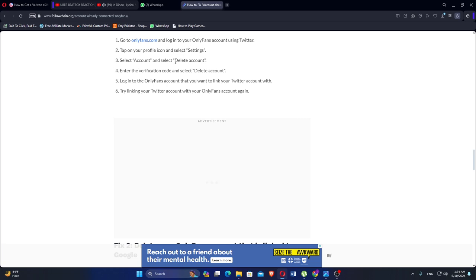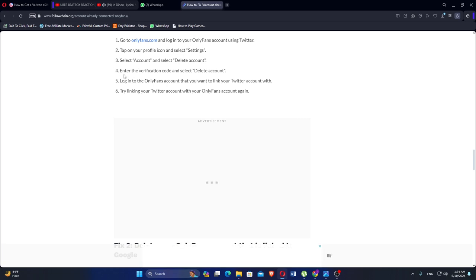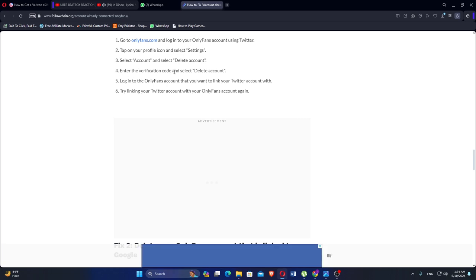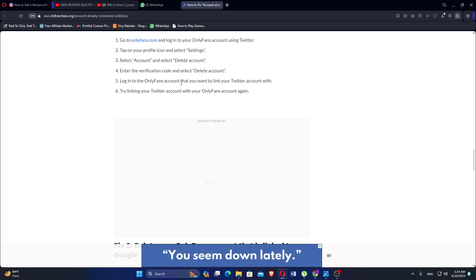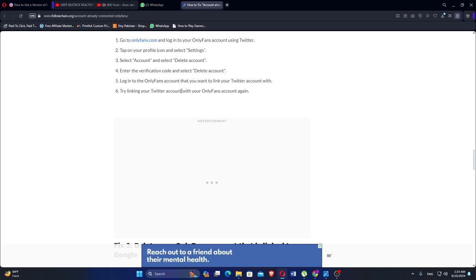Enter the verification code and select Delete Account. Then log in to the OnlyFans account that you want to link your Twitter account with, and try linking your Twitter account with your OnlyFans account again.